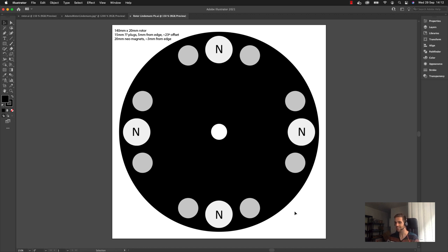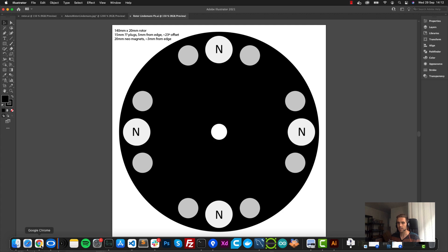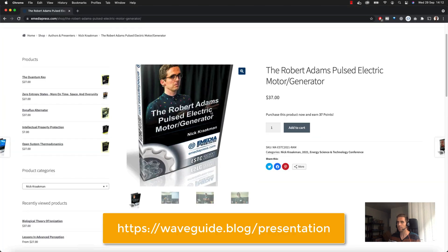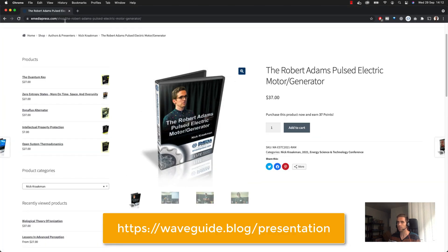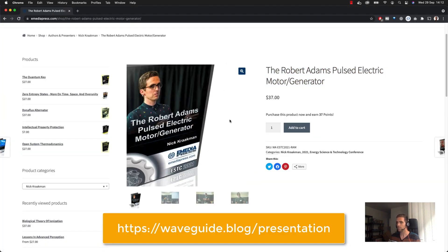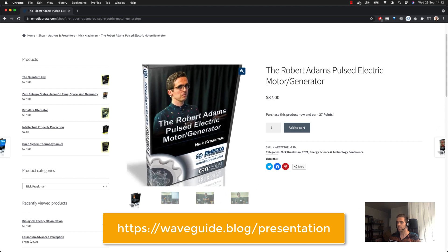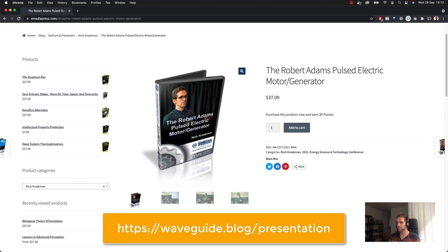So thank you again for watching, and also definitely check out my presentation that is finally out on e-media press.com: The Robert Adams Pulsed Electric Motor Generator. It's a presentation I did during the Energy Science and Technology Conference this year, and it contains a lot of good information.